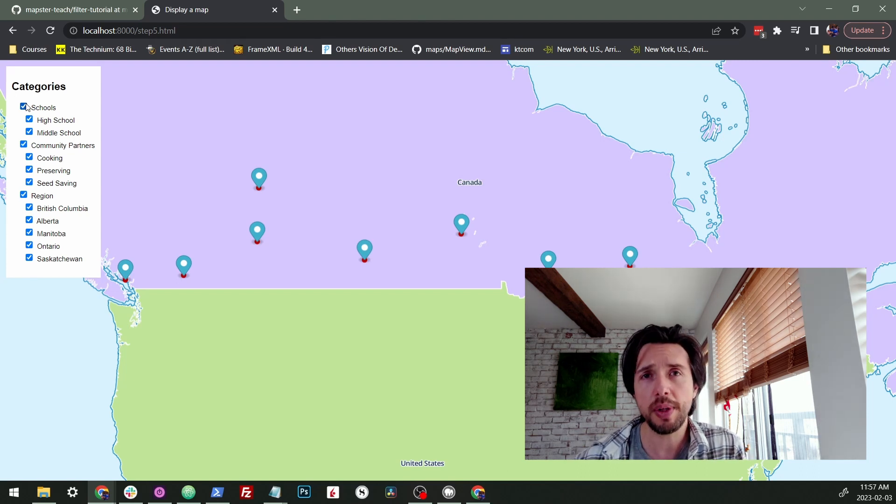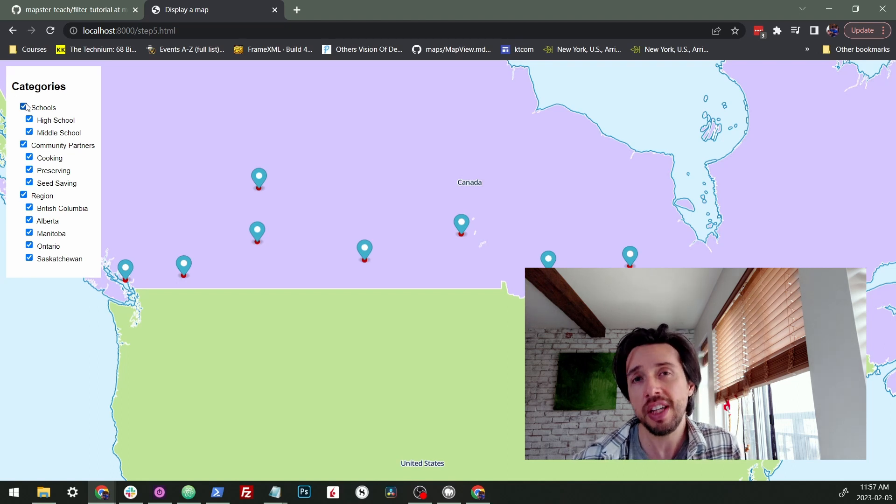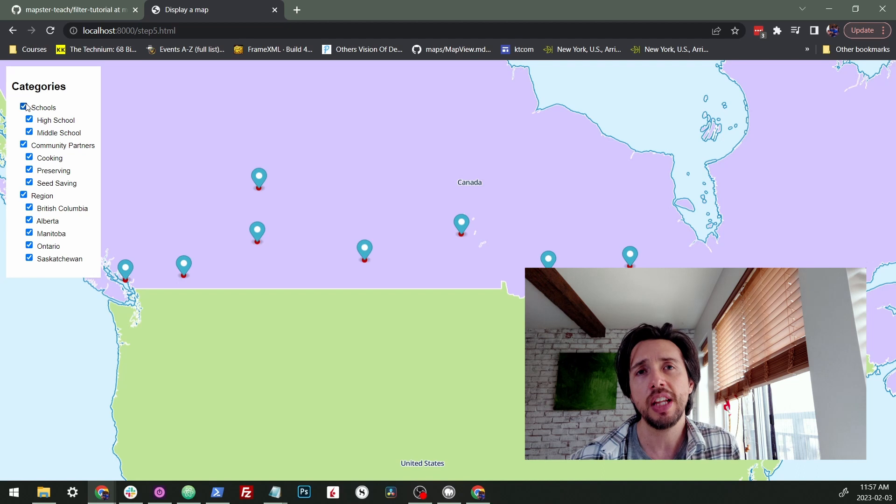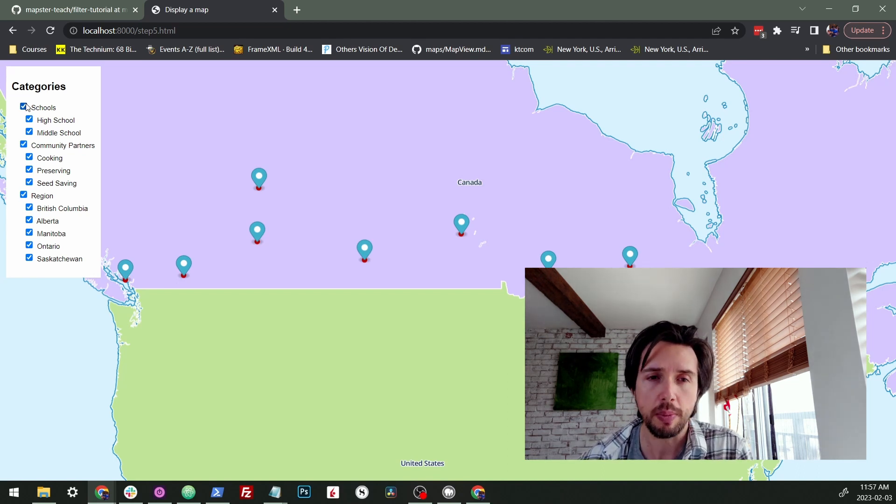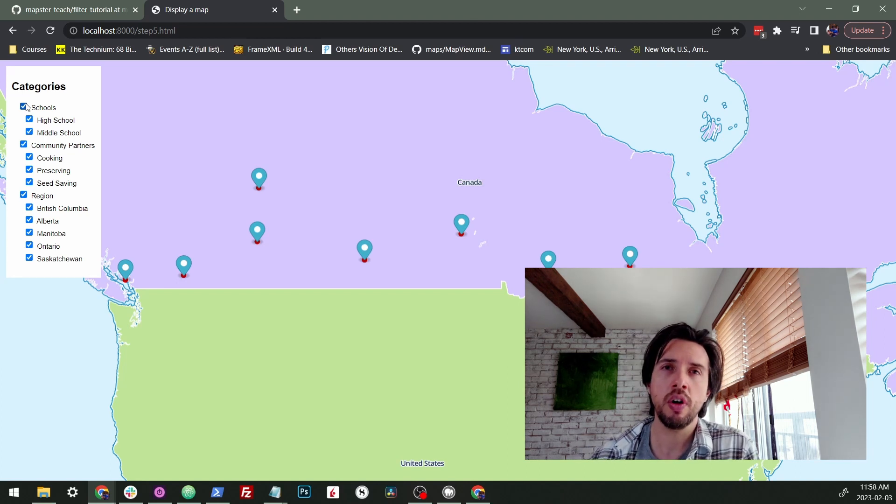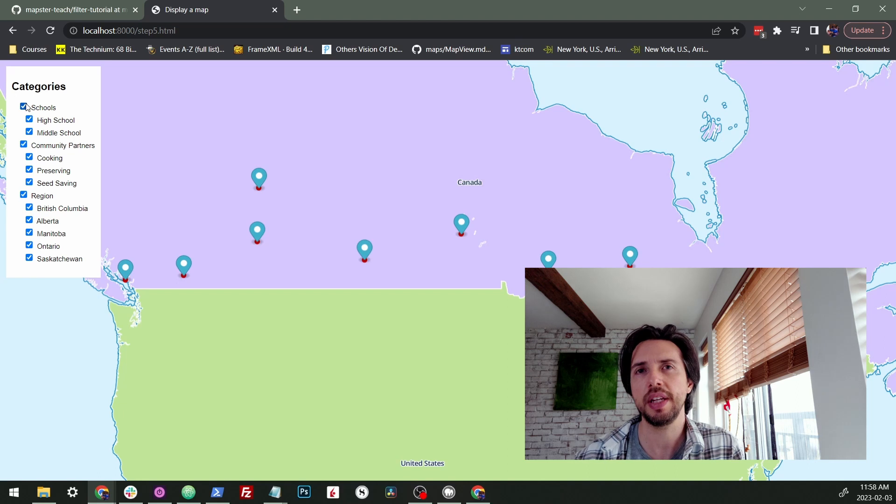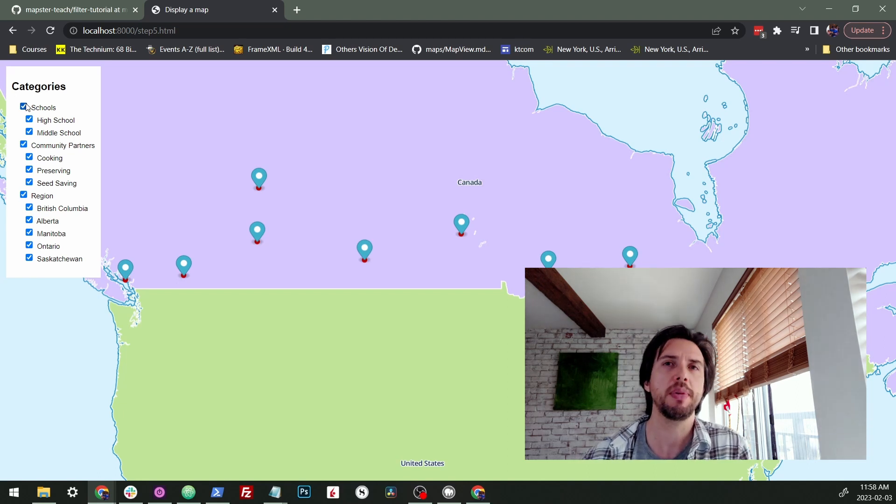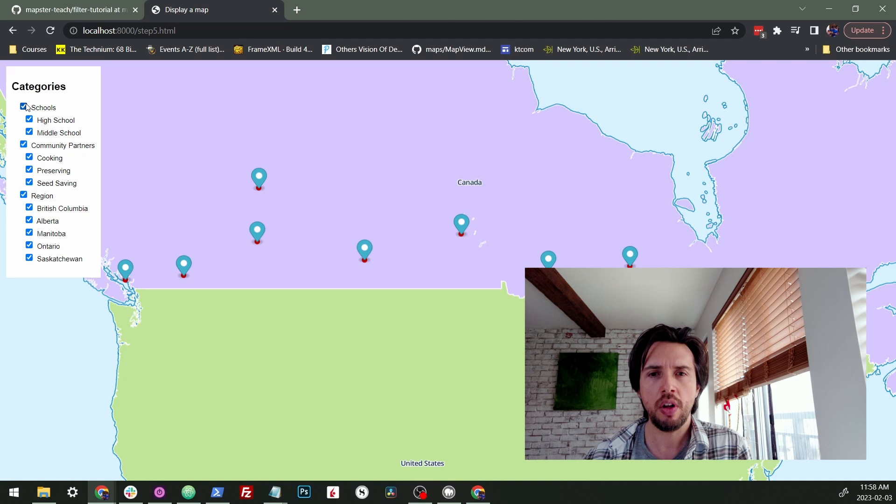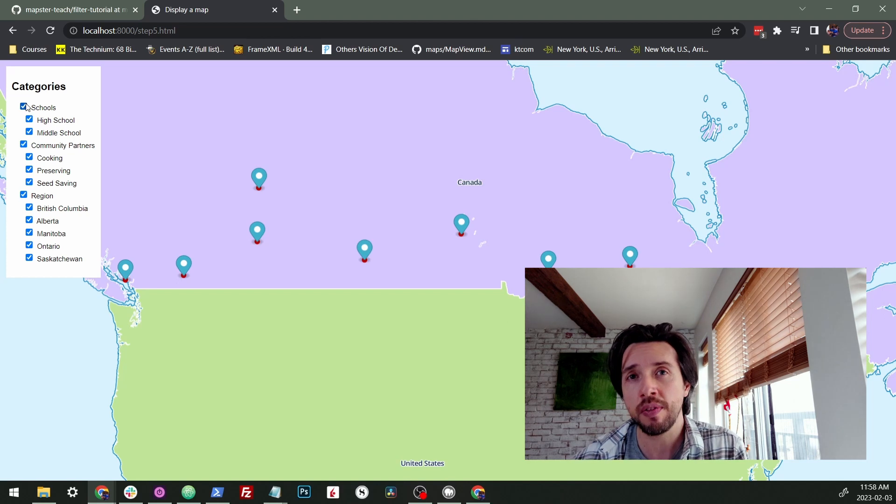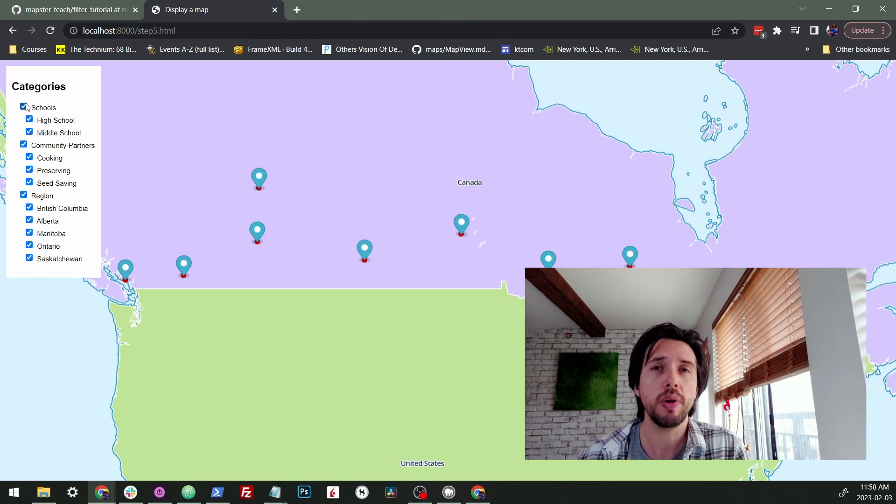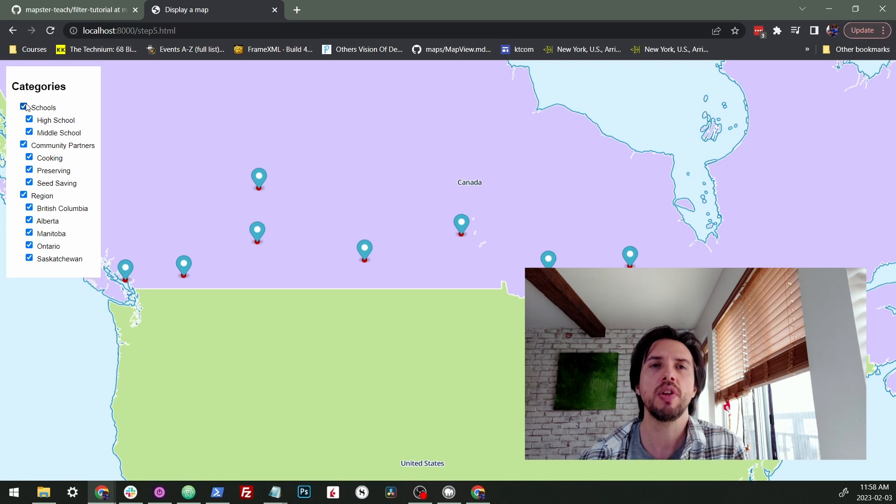We're going to be doing this on a MapLibra map, but this could easily apply to Mapbox, Google Maps, Leaflet, etc. because the mapping part isn't very complicated. It's mostly a JavaScript thing. We're going to be doing this in jQuery, although I'll note a couple times when React may differ a little bit since a lot of you may be making maps in React. So with all that out of the way, let's get into what I'm talking about when I talk about inclusive and exclusive filters.